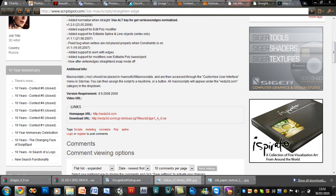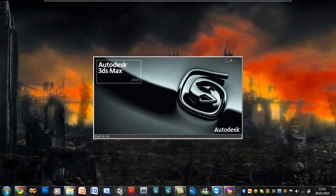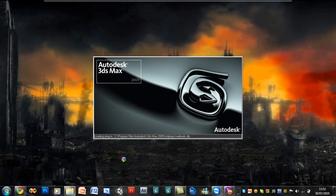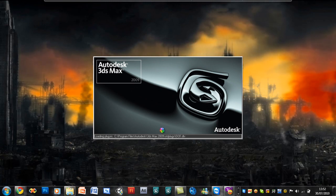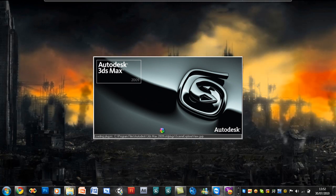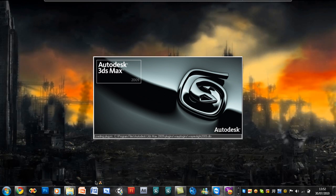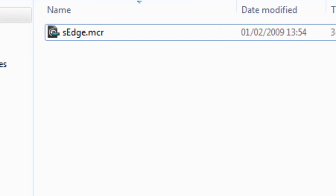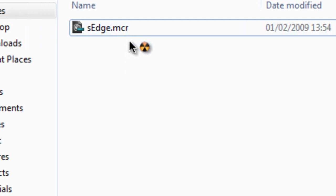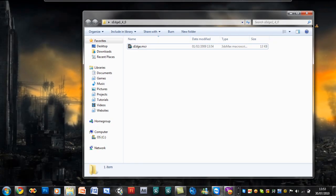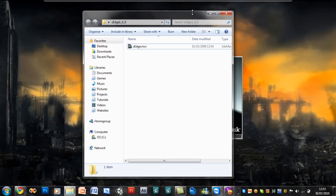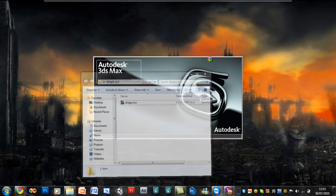I'm going to go ahead and start 3ds Max and we can get started. Your script files will be .mcr files — that's probably the most common file type used for scripting.